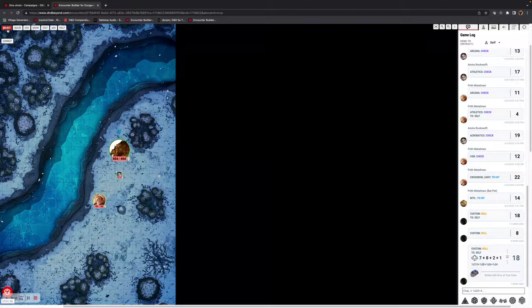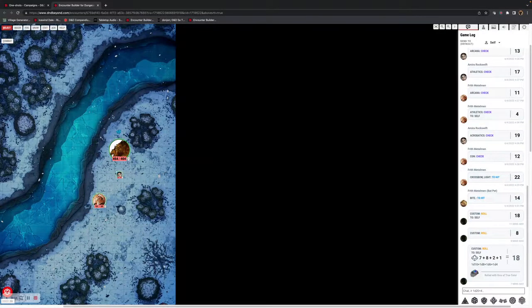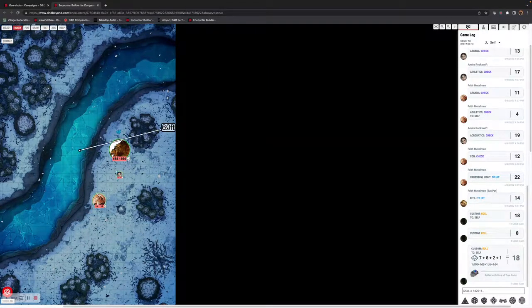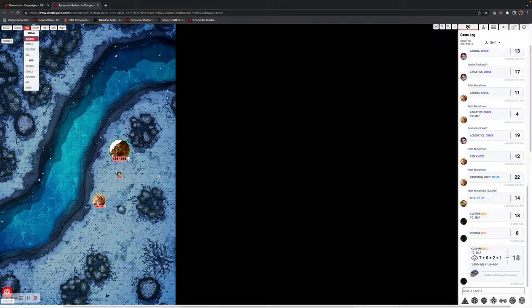On the top left we have Select, which enables you to select tokens and group tokens. There's also the Ruler — straightforward — left click enables you to very easily gauge distance. Fog is what it does: it allows you to reveal and hide various shapes around the fog.